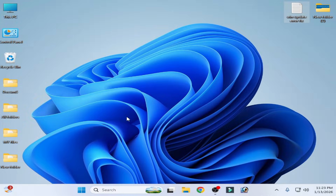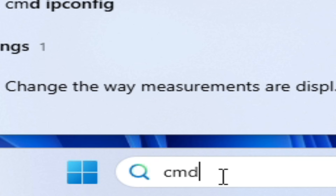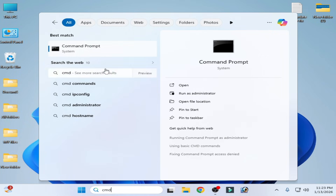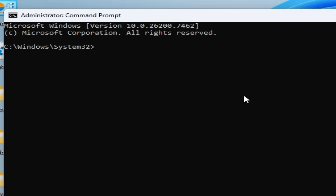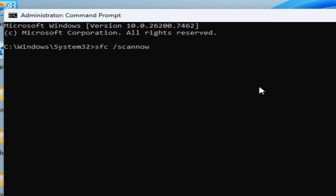For more settings and another solution, go to the search bar and type 'cmd'. Right-click on Command Prompt and select Run as Administrator. Type 'sfc /scannow' and press Enter on your keyboard.